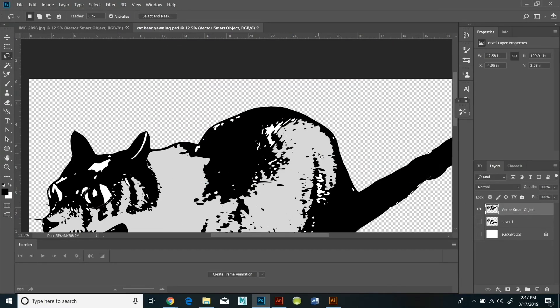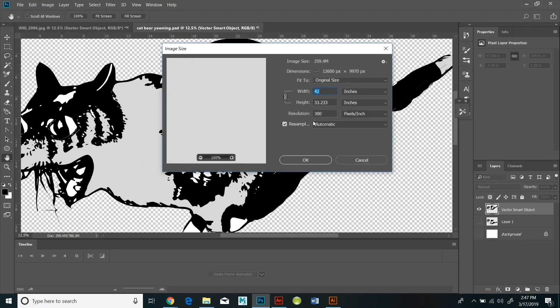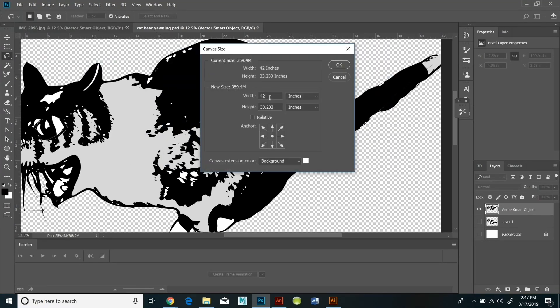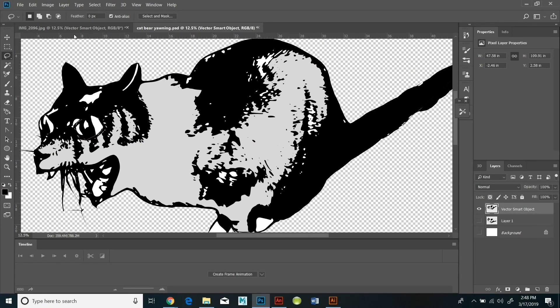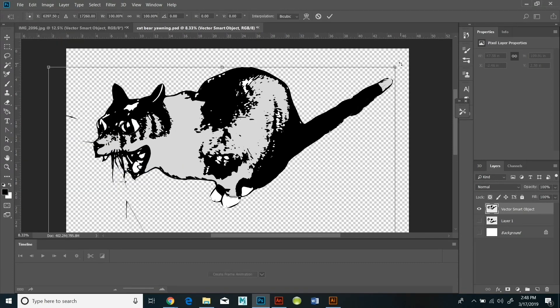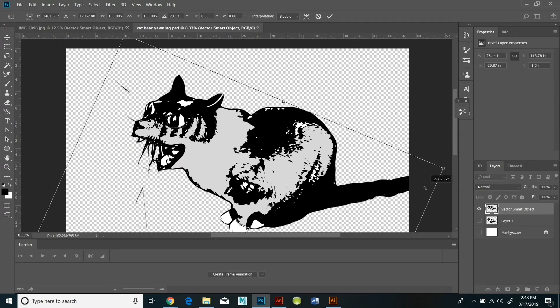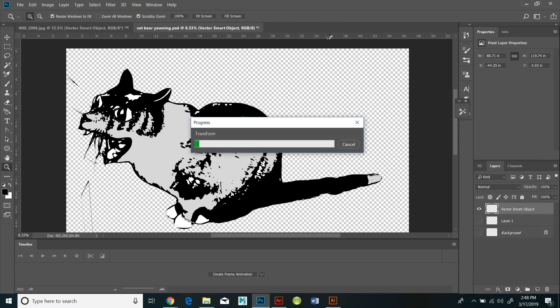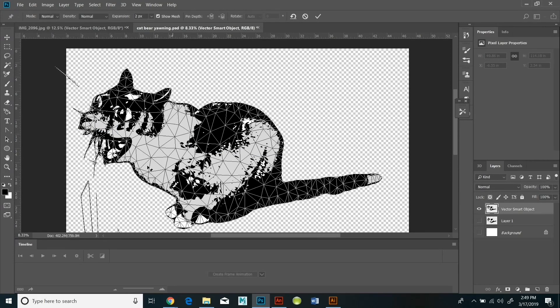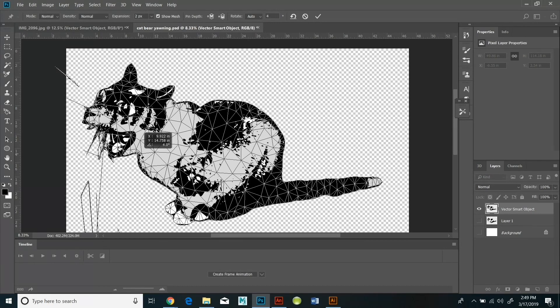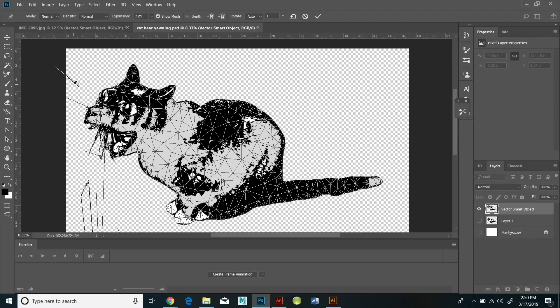It's just in the drop down menu under edit. Puppet warp is one of the choices. I'm also using edit transform. And I did edit transform rotate. I'm changing the scale of the neck, the scale of the head, the scale of the body using the puppet warp tool. So I'd like you to experiment with that.